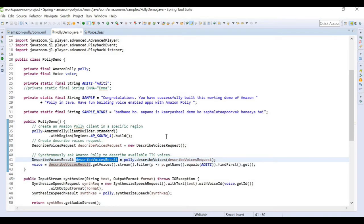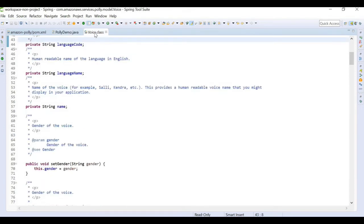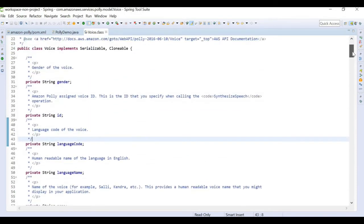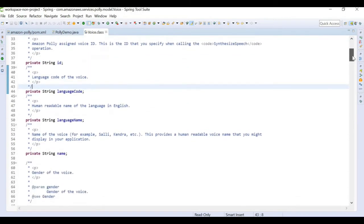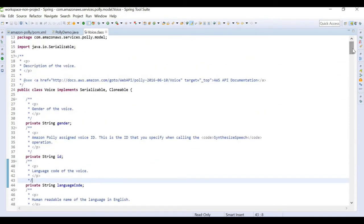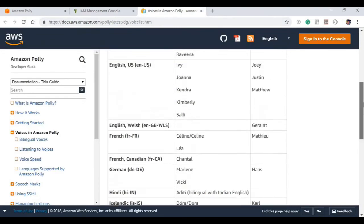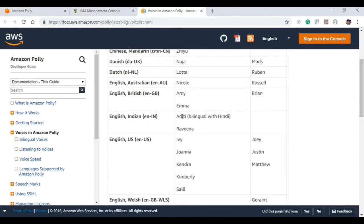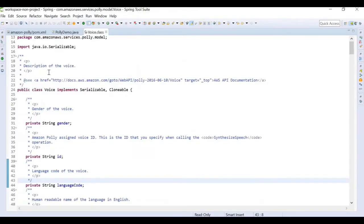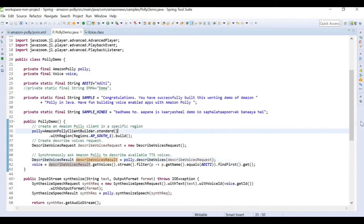The Voice class in the AWS SDK has variables like gender, voice ID, language code, and name. We can use any of these parameters to loop through and find the ideal voice. Looking at the voices section, for India we have Aditi and Raveena, and for British English we have Amy and Emma. I'm going to be using these voices in the program.